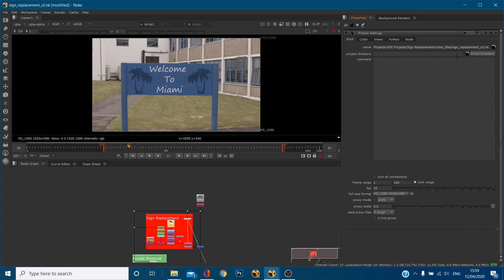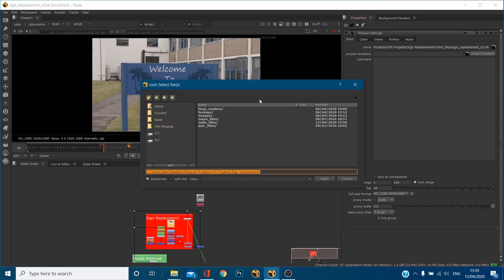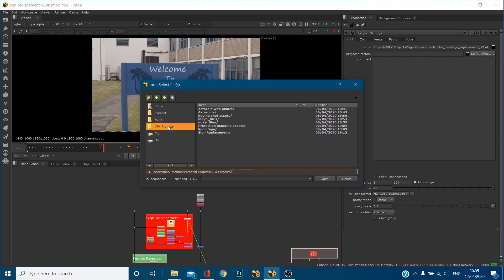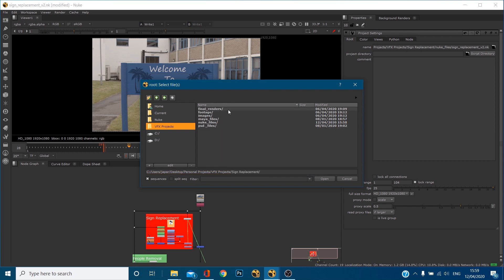So there's a way of setting it up so that you can come around this and that's the project directory. So what I'm going to do is I'm going to open this little folder. Now if I go into VFX projects and sign replacement because this is where the project is, I've got a little folder set up of final renders, footage, images, Maya files, Nuke files, Photoshop files and that's what you should have.